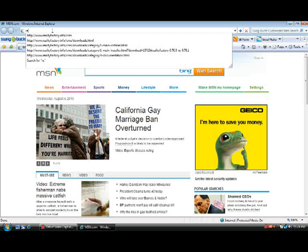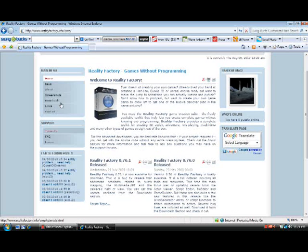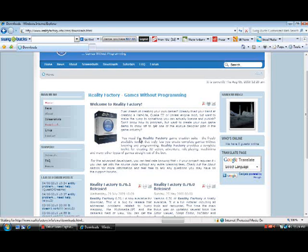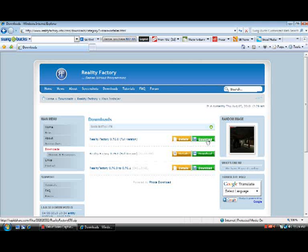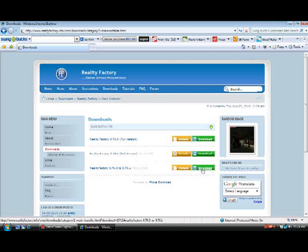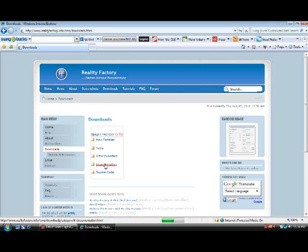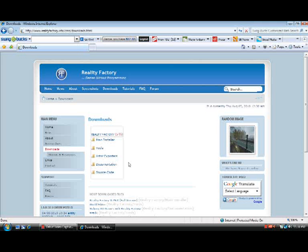First, you go to realityfactory.info — you don't need to put the CMS part in because that comes up automatically. When it loads, go to Downloads. Go to the main installer, download Reality Factory full version, then download the patch which makes it the newest version. Go back to Downloads, then go to Documentation and download 'Make 3D Games: Reality Factory' — it's a very good ebook to help you get into the basics of Reality Factory.